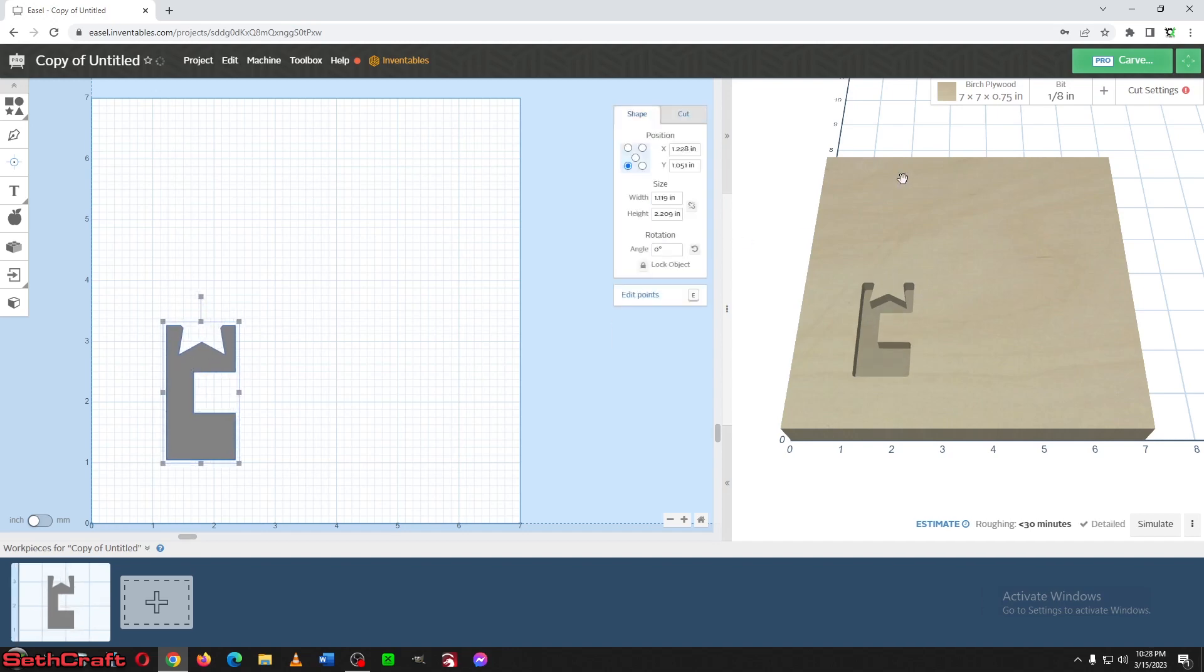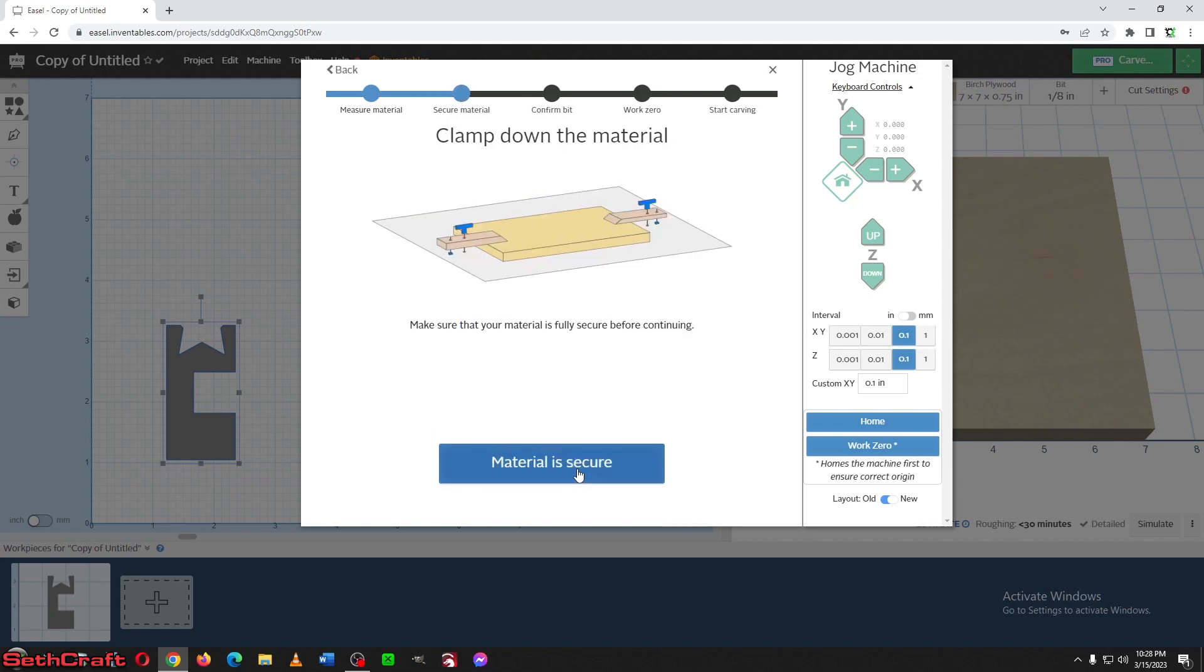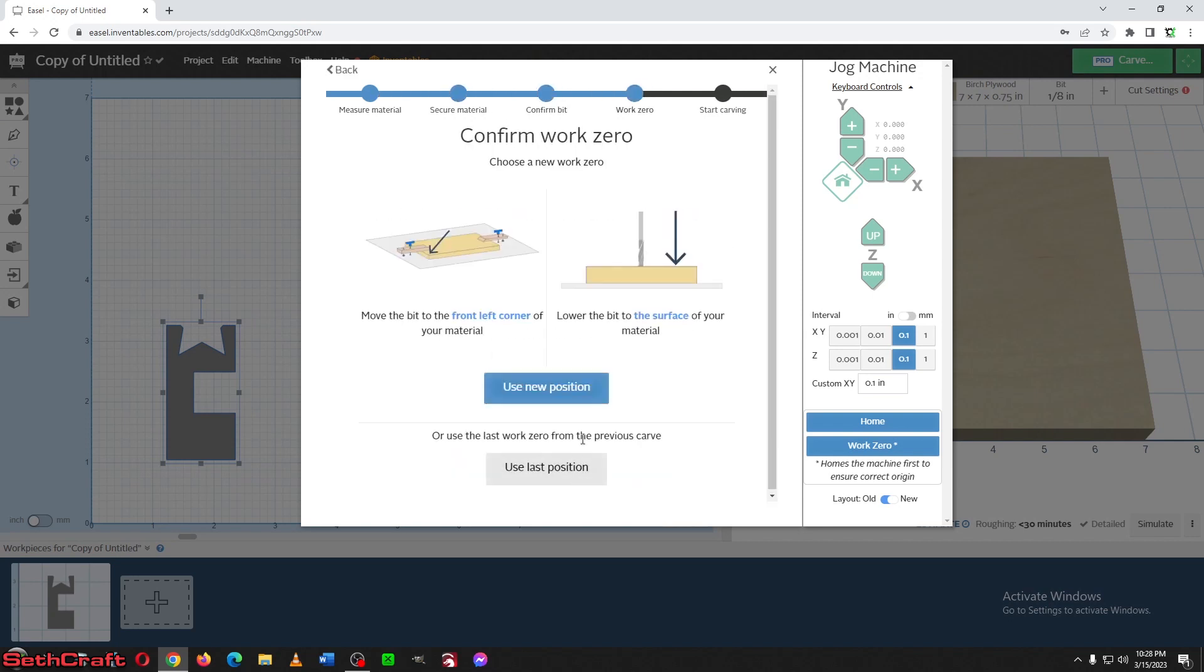All right, let's go ahead and do the carve here. That's correct. That's correct. That's correct. Let me set this in a new position.